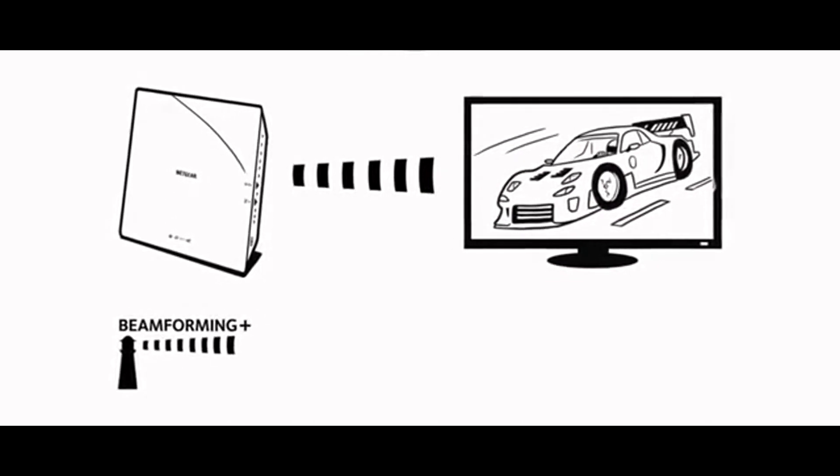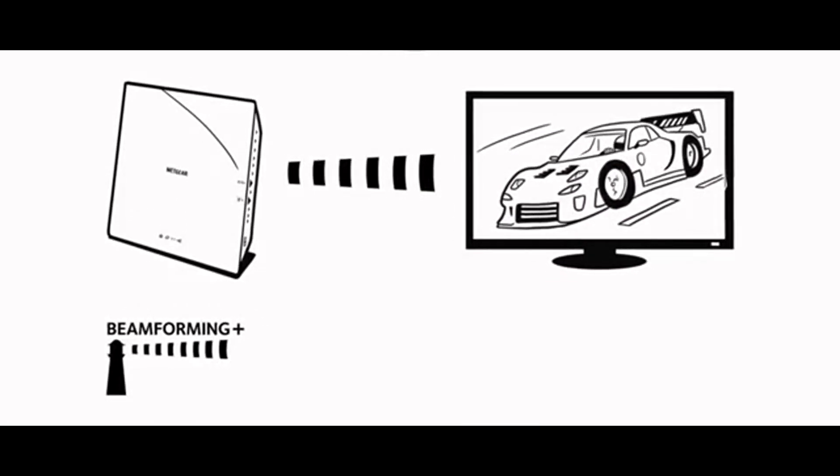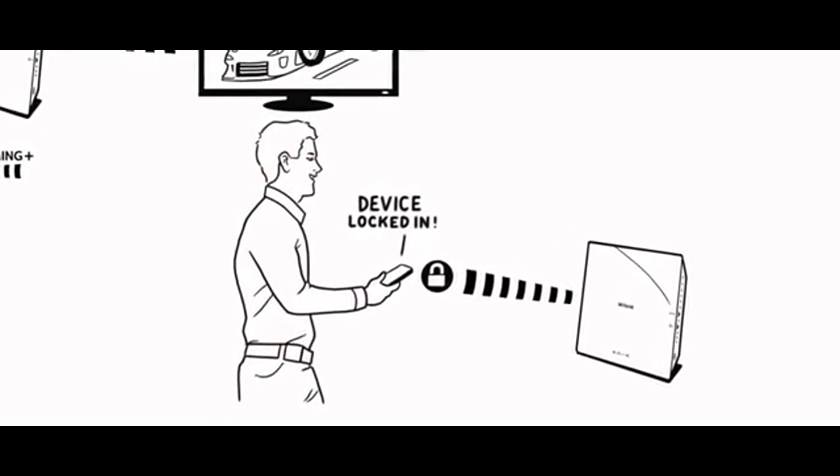The result is a stronger, faster, more reliable connection that is locked in even when the device is moved around the home.